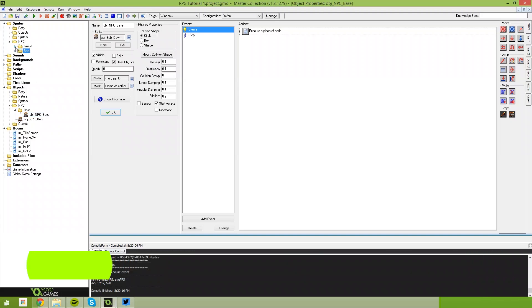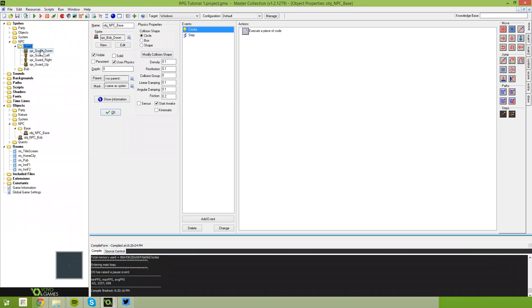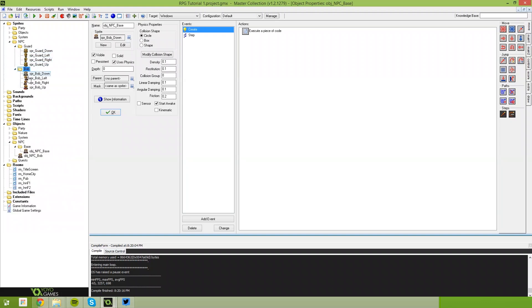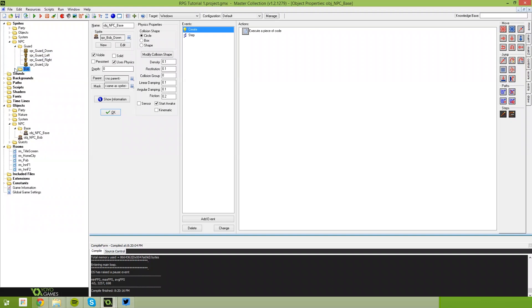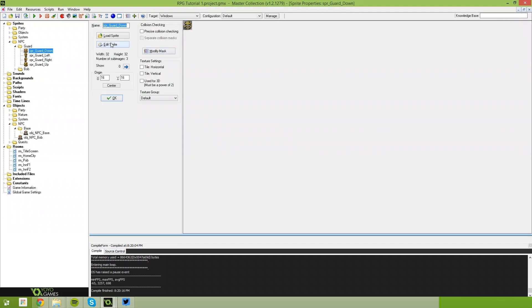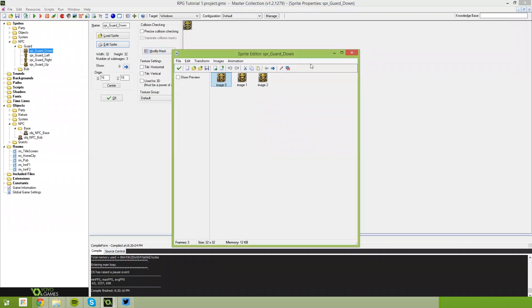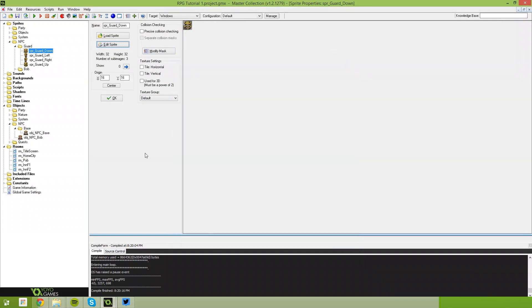Off camera I've gone and created another sprite for our guard. I've shown you guys how to do this about 8 times now, so go ahead and just do the same process we did for Bob and call it Guard, bringing in whatever sprite suits you best.